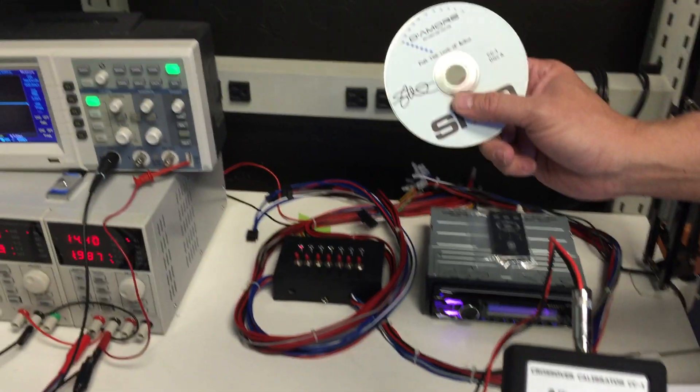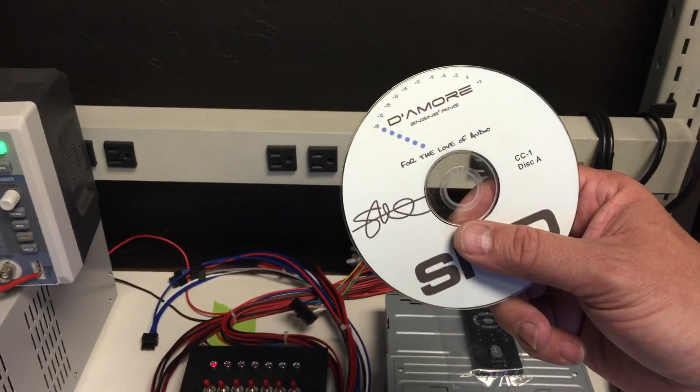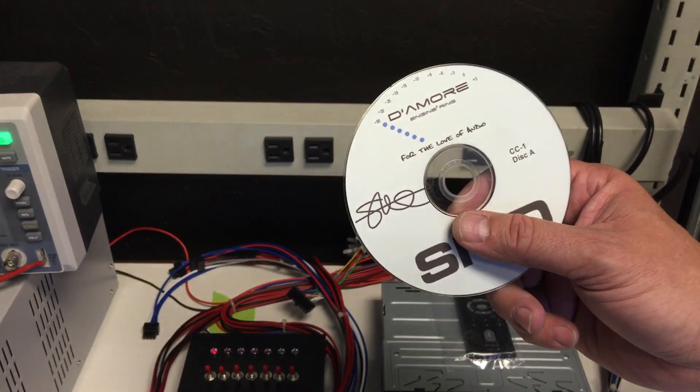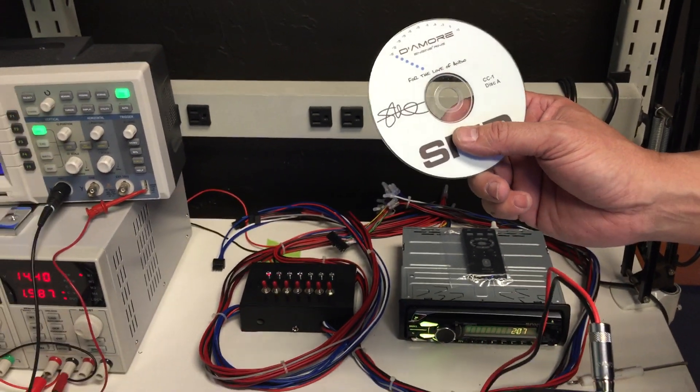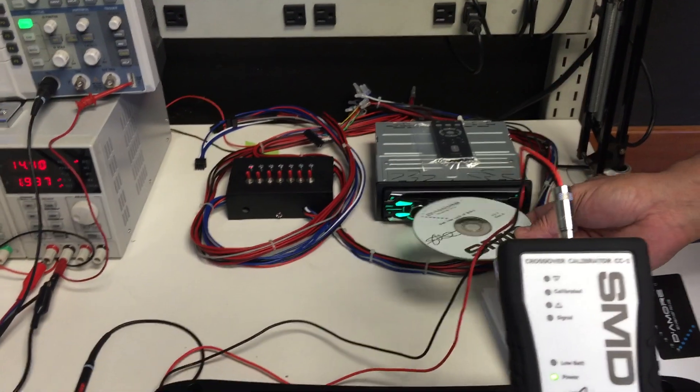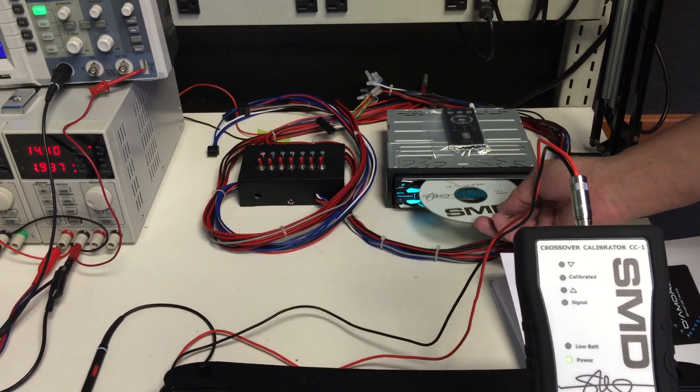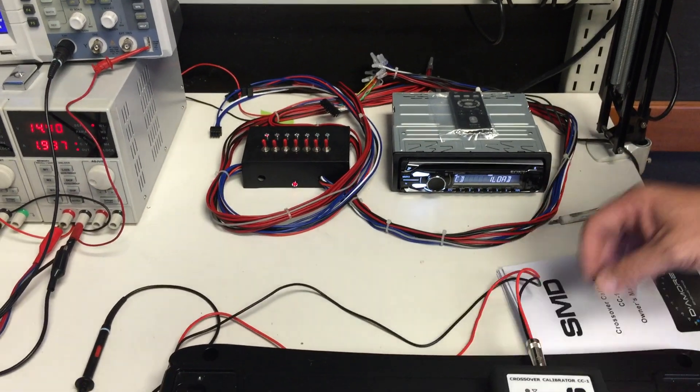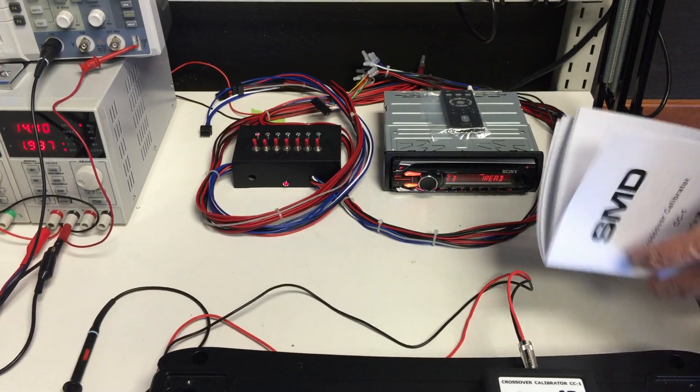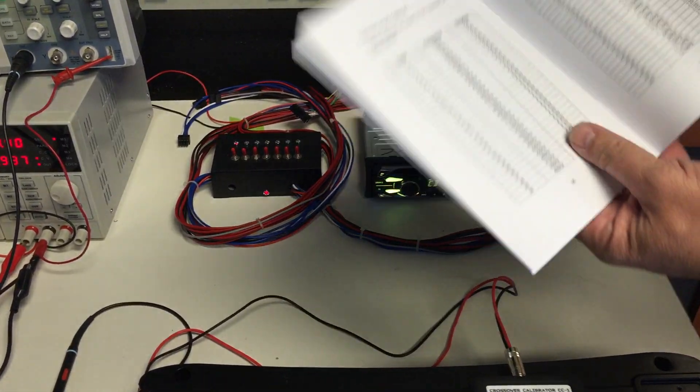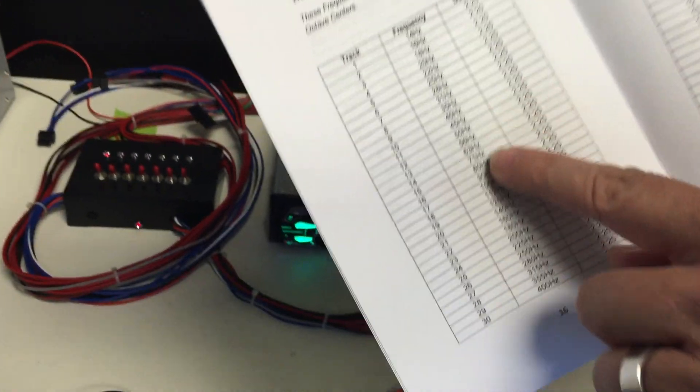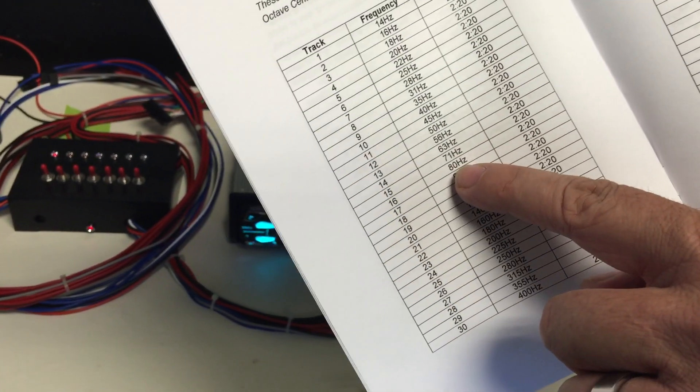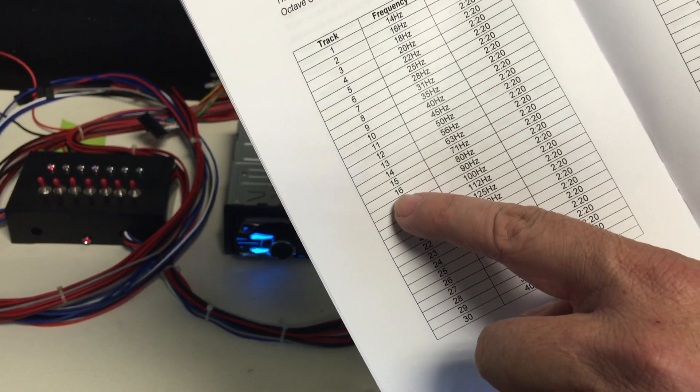We're going to use CC1 disc A, which is the low frequency CD. There's also a disc B which is the very high frequencies, like over one kilohertz. We put this into our head unit and we're going to look in the manual here and find the 80 Hertz track. So for 80 Hertz we want to play track 16.